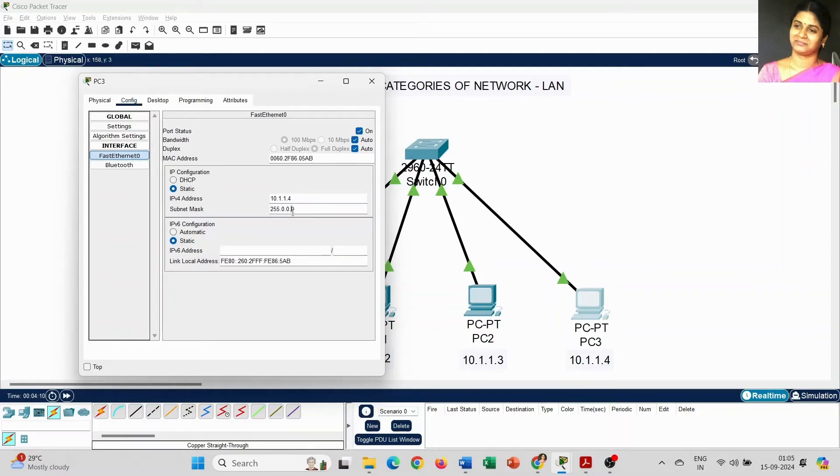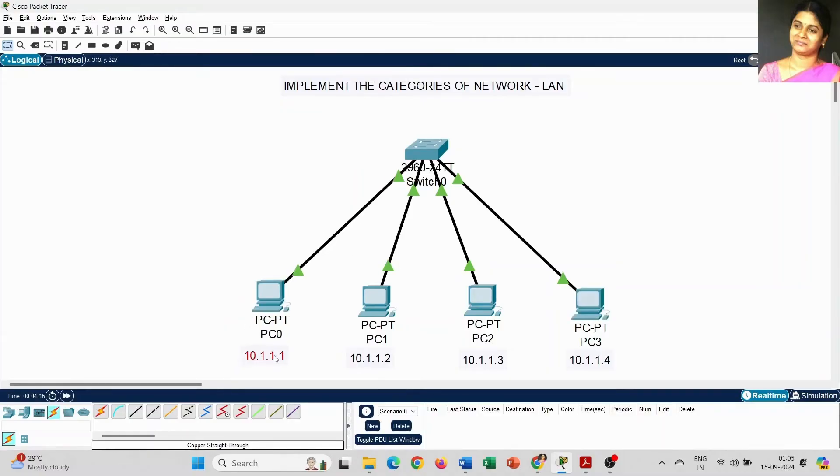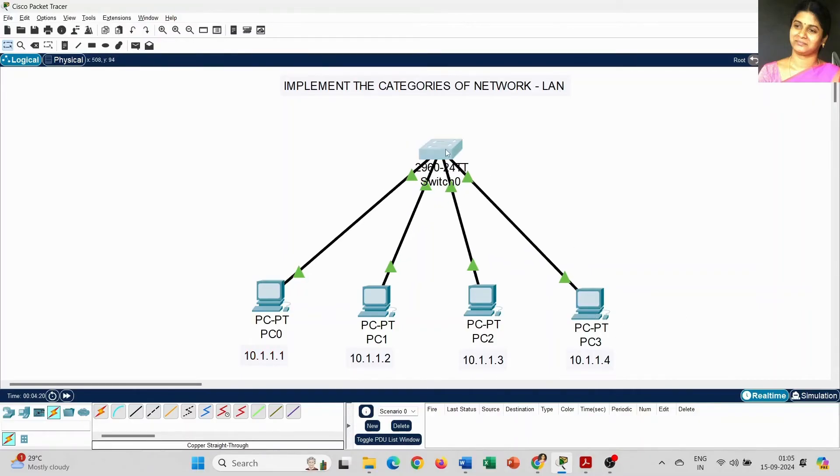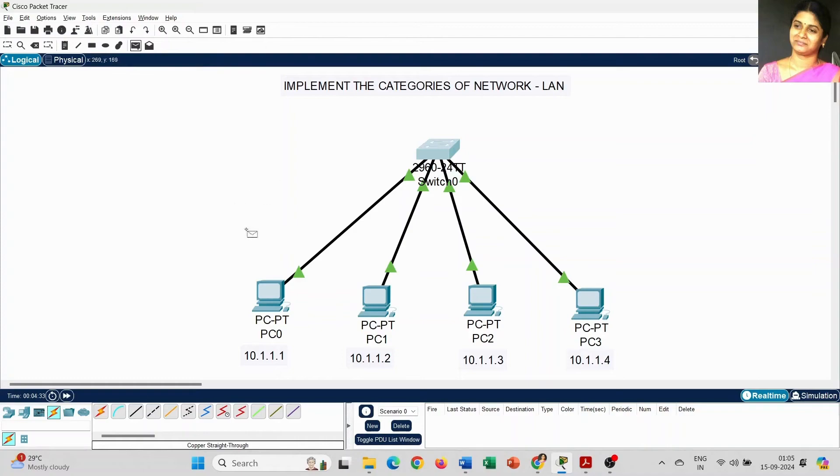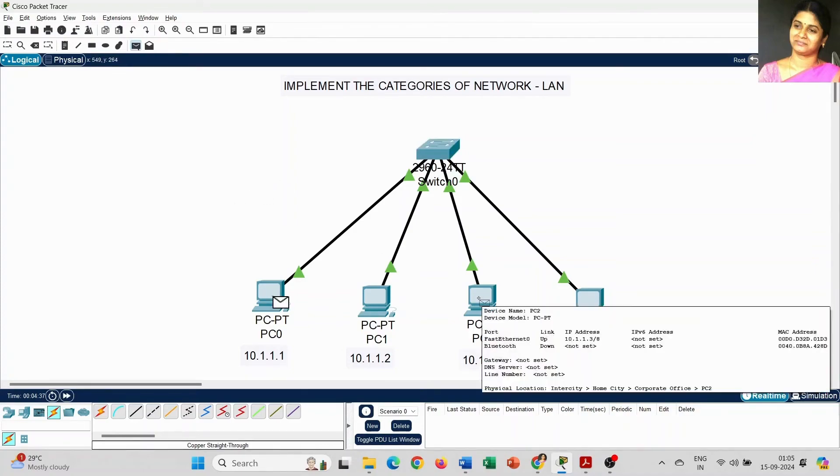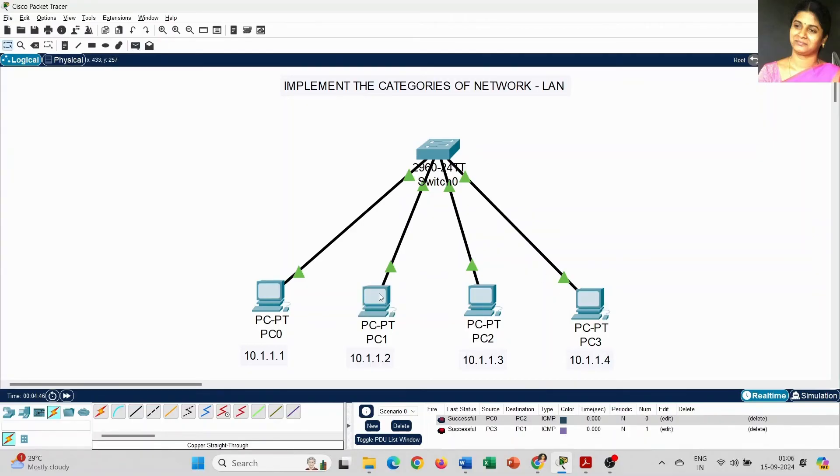Now we have completed all the steps. We are going to check whether we can transfer the message or get a response from different PCs. To verify the information, click on Add Simple PDU—that is protocol data unit. Place a message from PC0 to, for example, PC2. Now the connection is successful. I am going to verify one more message from PC3 to PC1. Yes, it is successful.